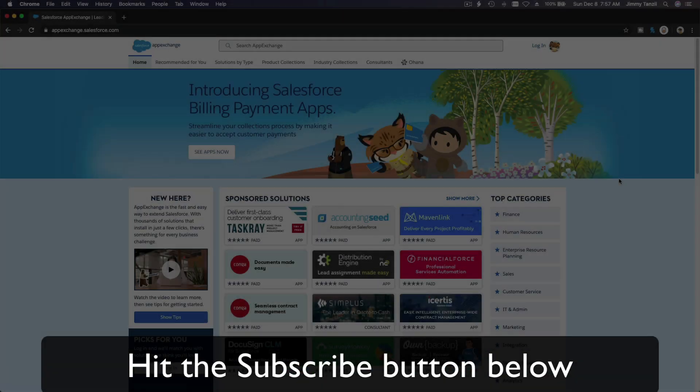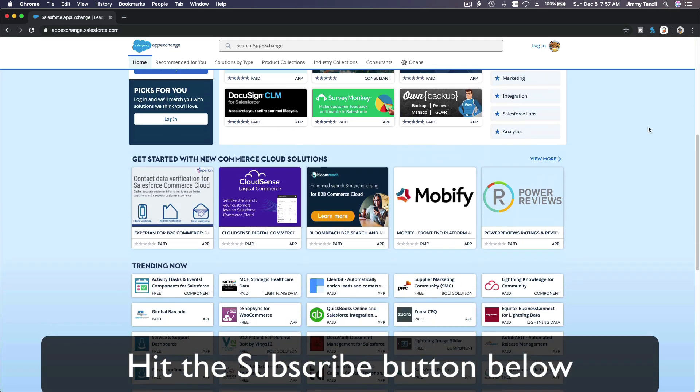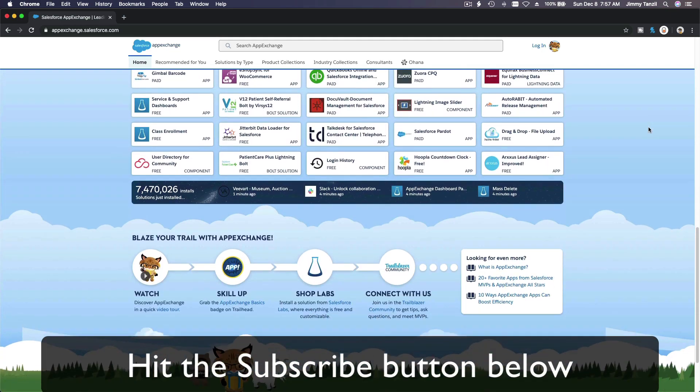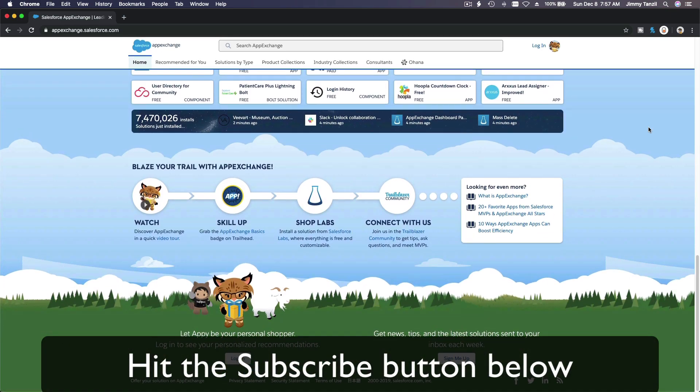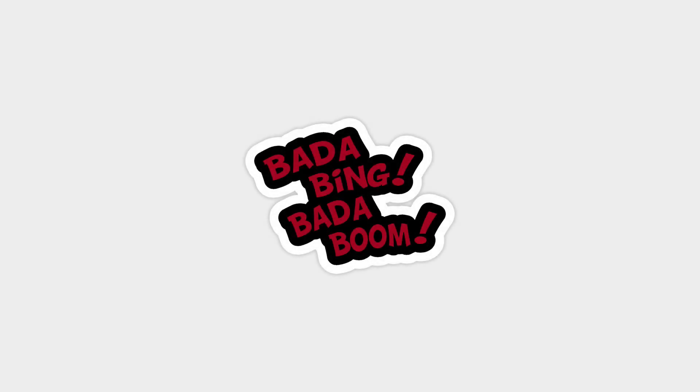And learn to implement the most useful and popular apps on the Salesforce AppExchange. And do yourself a favor, like this video, and you'll be surprised on how much more you understand when watching this same video after liking it. Don't take my word, watch this one more time after you like the video and see it for yourself. Bada bing, bada boom.